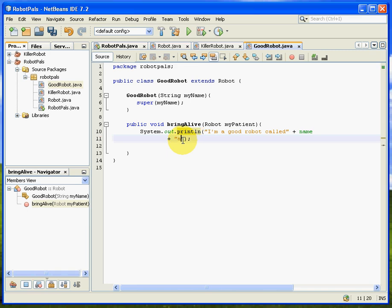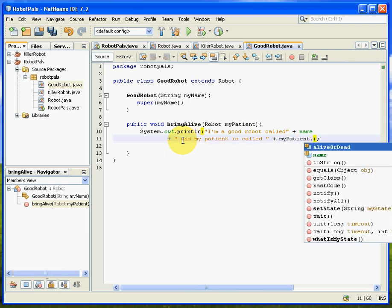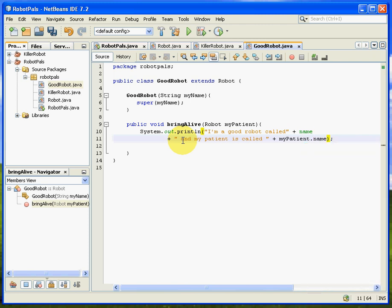because it has a name. And we can do, plus, and my patient is called, and then plus, and then my patient's name, dot name. There we go. So that's the first line.